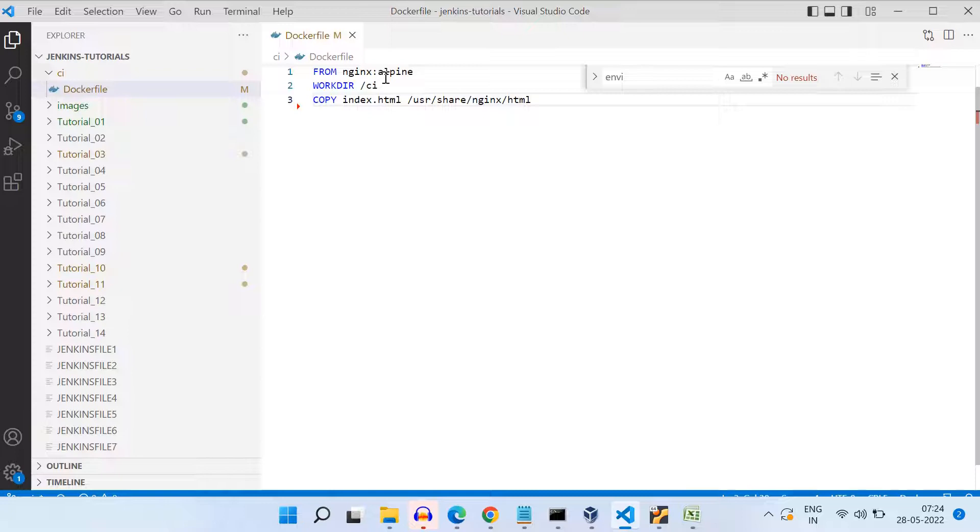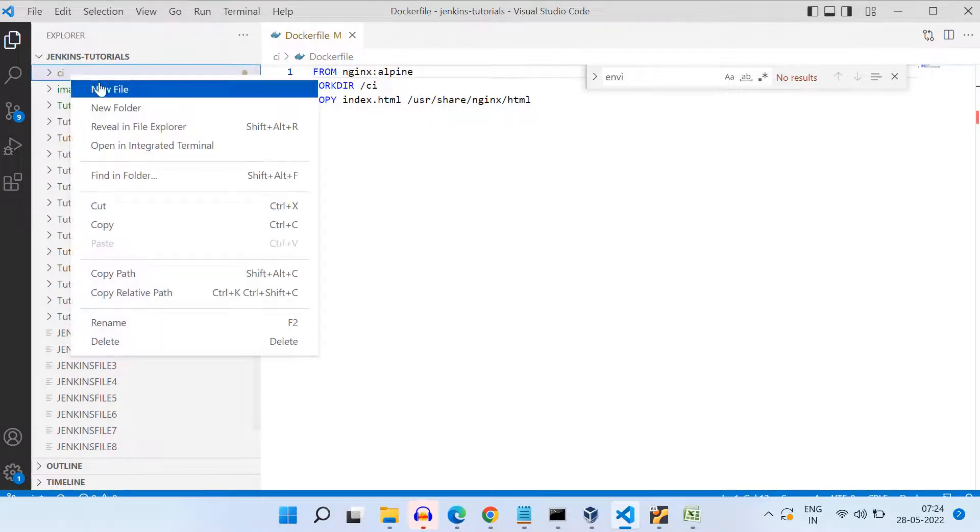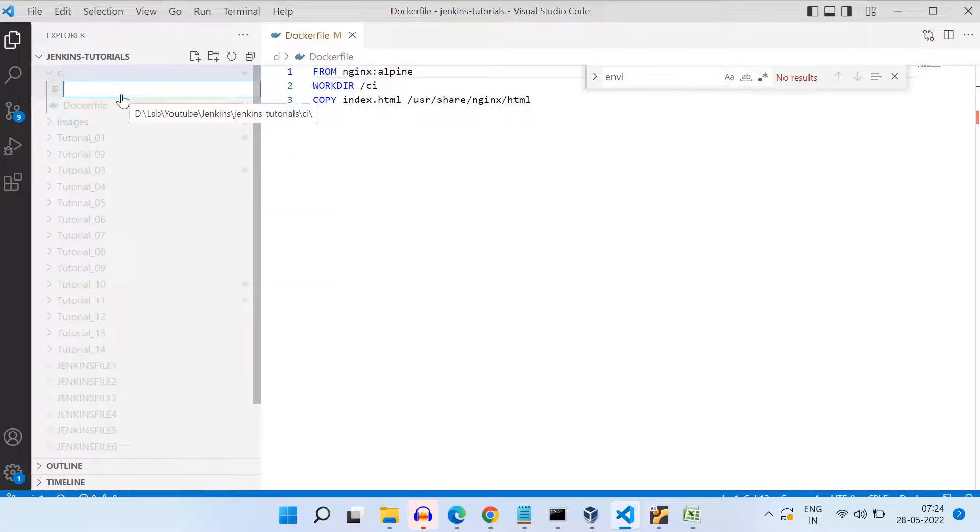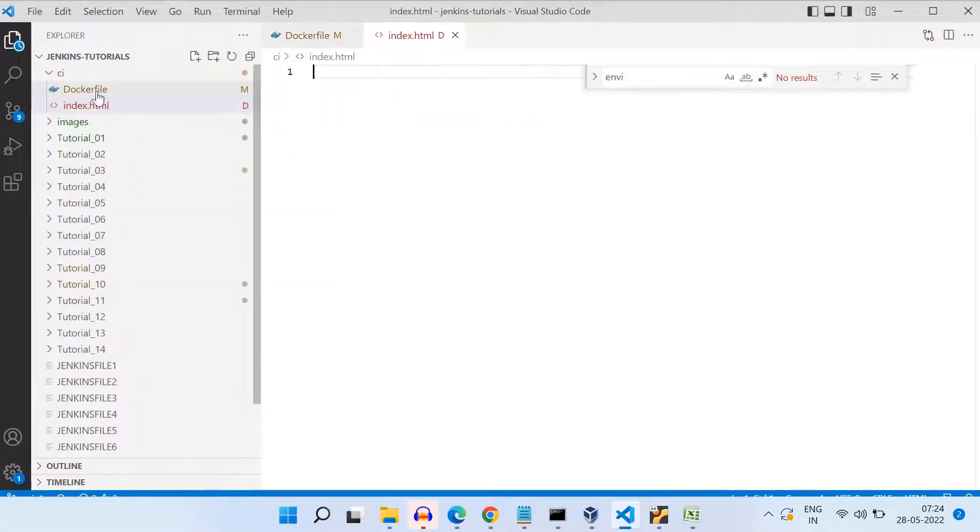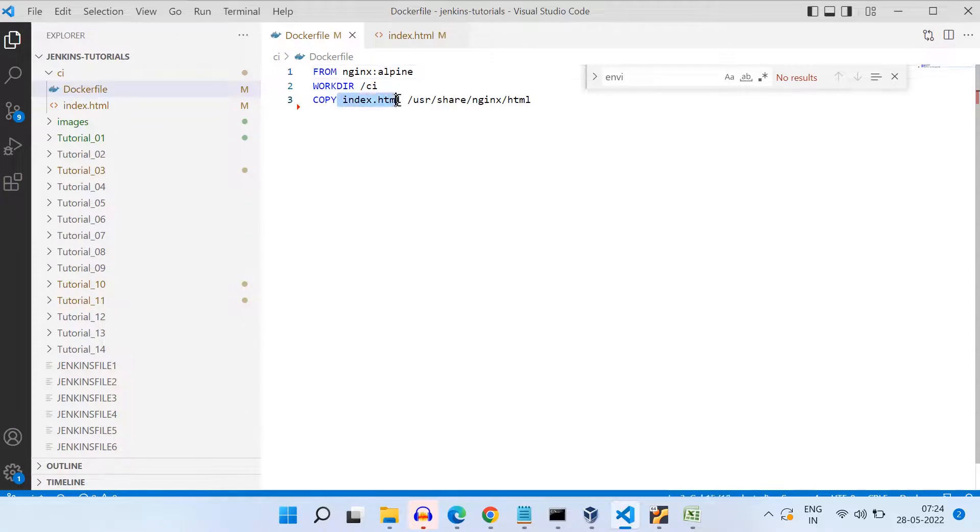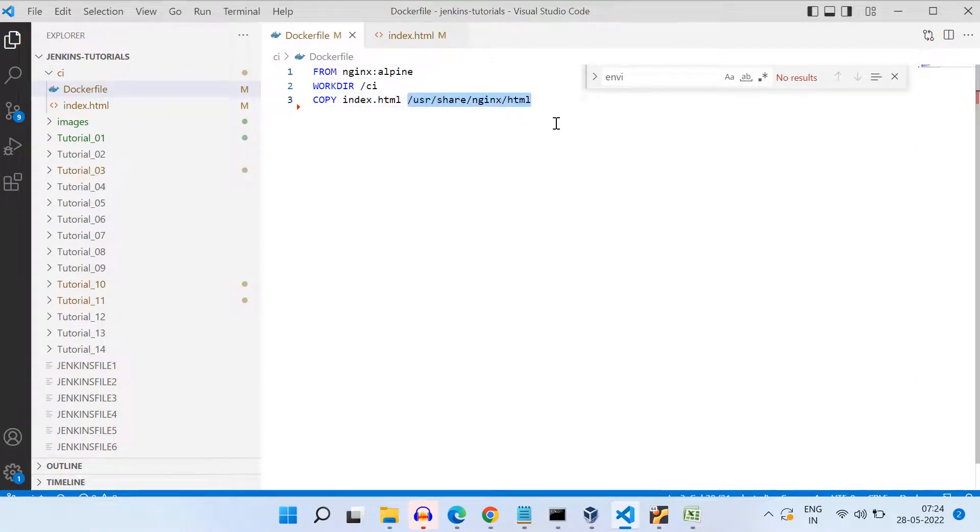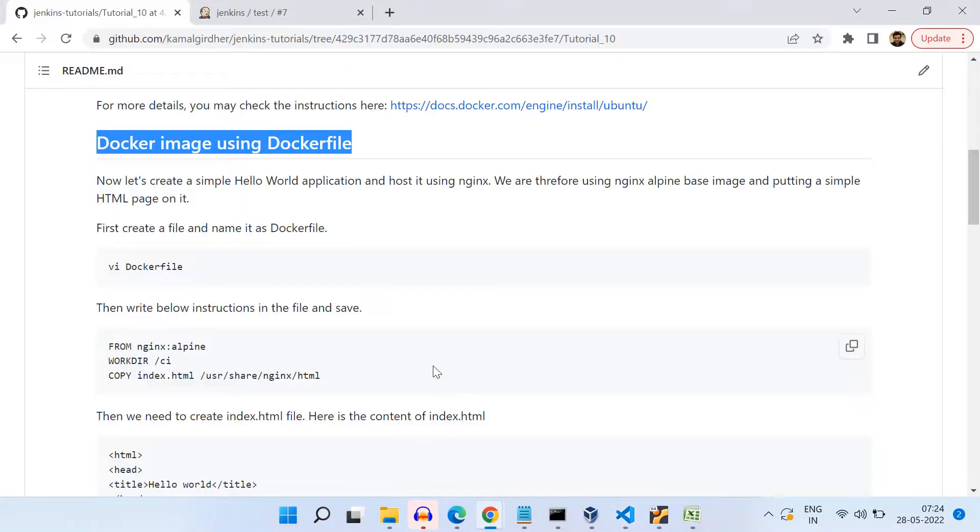Now, I need to create an HTML page which I want to move to this Nginx image. So first of all, let's say I create this HTML page inside the CI folder. That is why even in that Docker file, I've changed the working directory to CI. And then I'm saying that from the CI directory, I want to move this index.html to /usr/share/nginx/html.